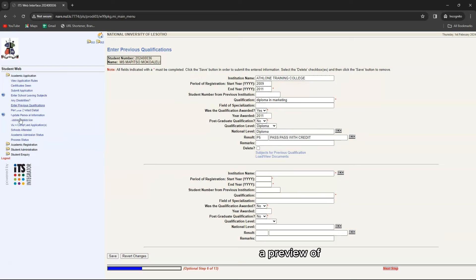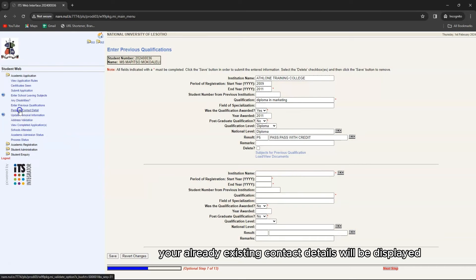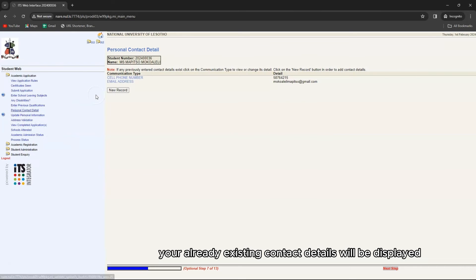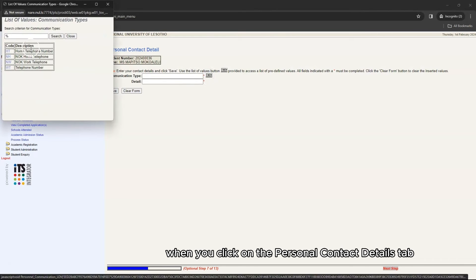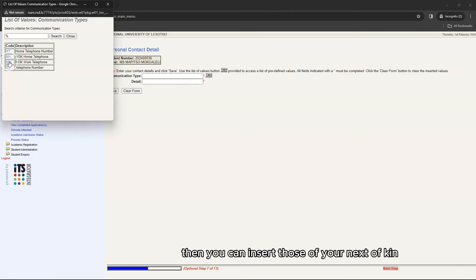A preview of your already existing contact details will be displayed when you click on the personal contact details tab. Then you can insert those of your next of kin.